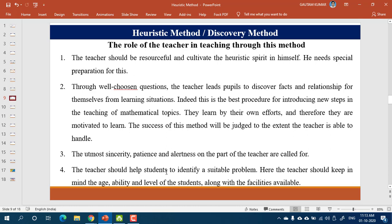If you are engaging a learner in discussion, you must be able to handle that discussion — otherwise it will end up messing everything. A teacher here is supposed to be very resourceful, very promising, and very competent. Otherwise, it will be quite difficult.